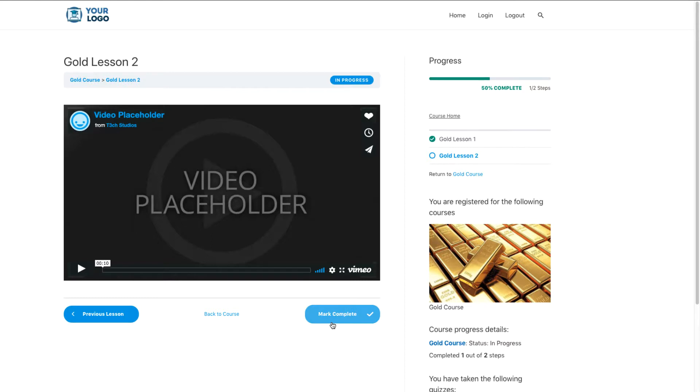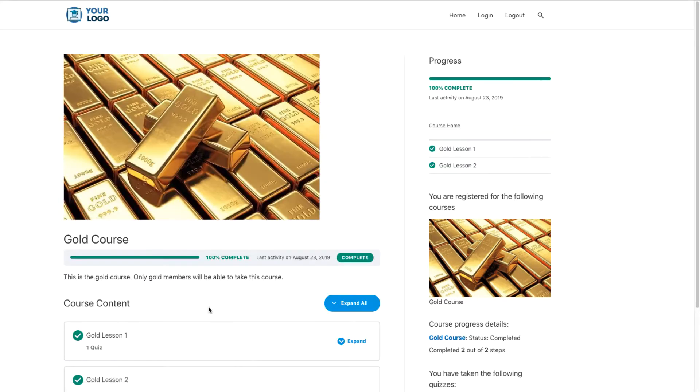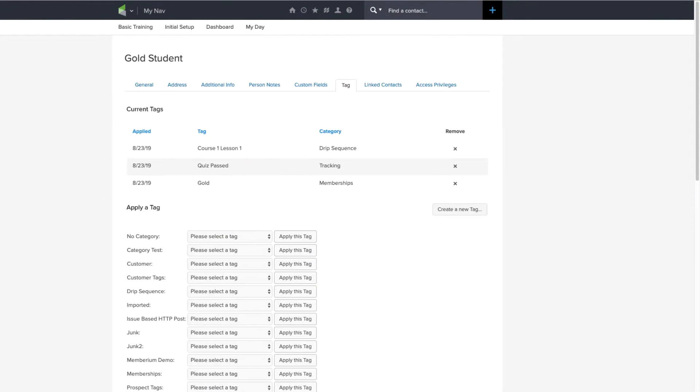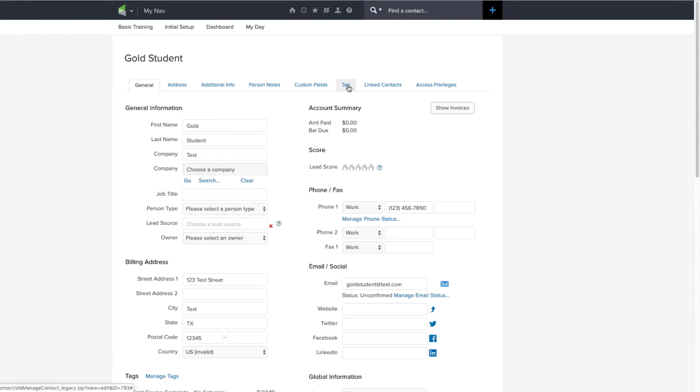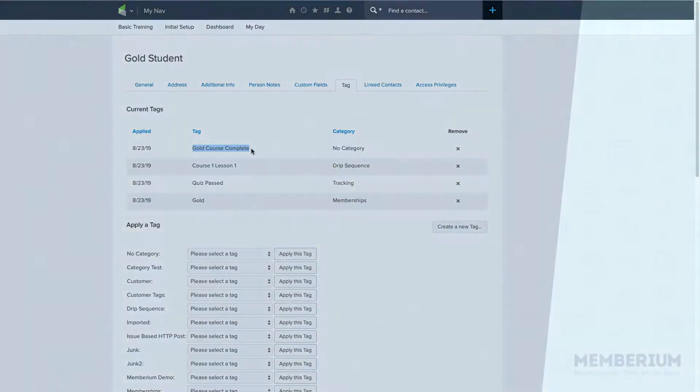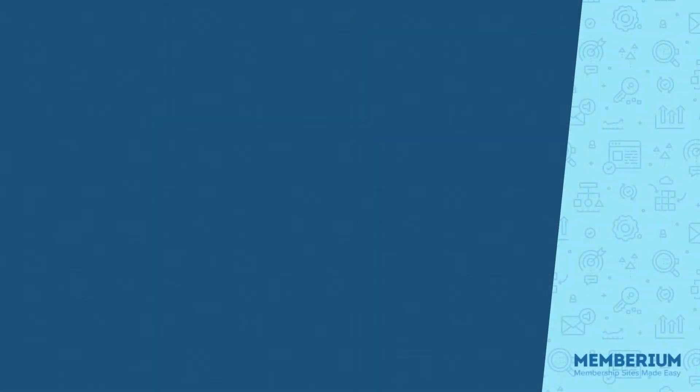And as you can see, it's going to redirect me over here just to my main course page. It's going to tell me I've completed the whole course. And if we come back over into Infusionsoft, we reload, and go to the tags, we'll see that I have the gold course complete tag.